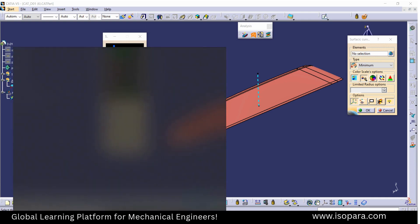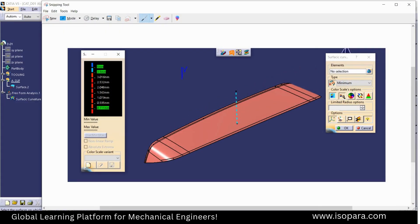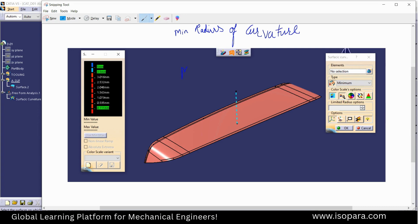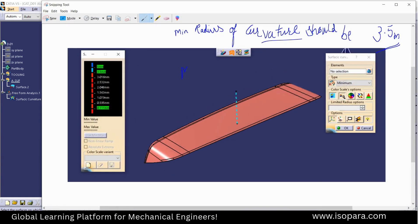Here is the value where we can put the value according to our need. Basically, the minimum radius should be 3.5 — or you can say the minimum radius of the curvature should be 3.5 — but it depends from company to company, so it can change according to the requirement.